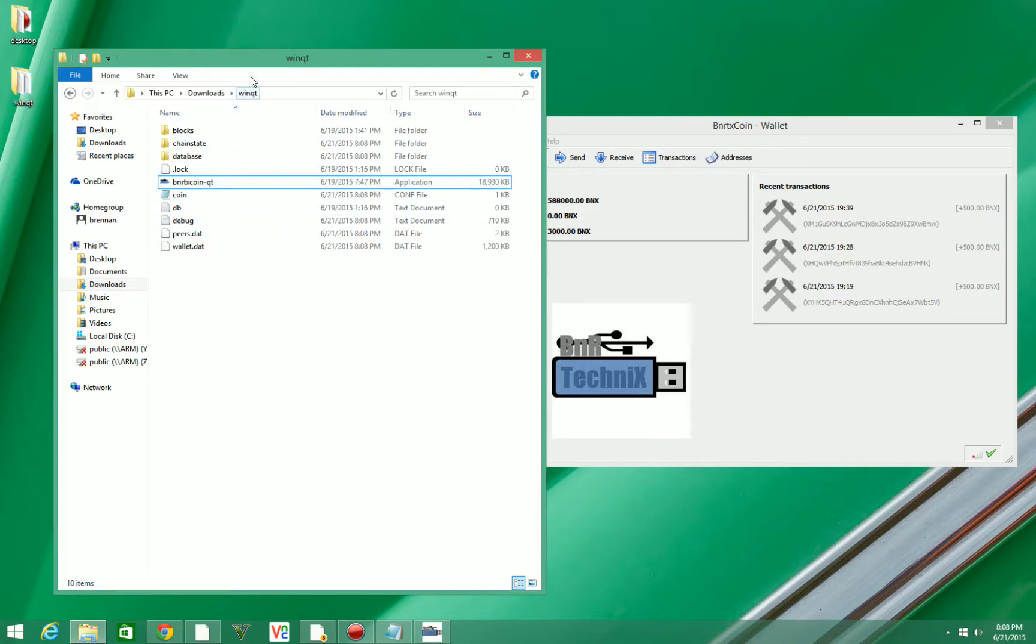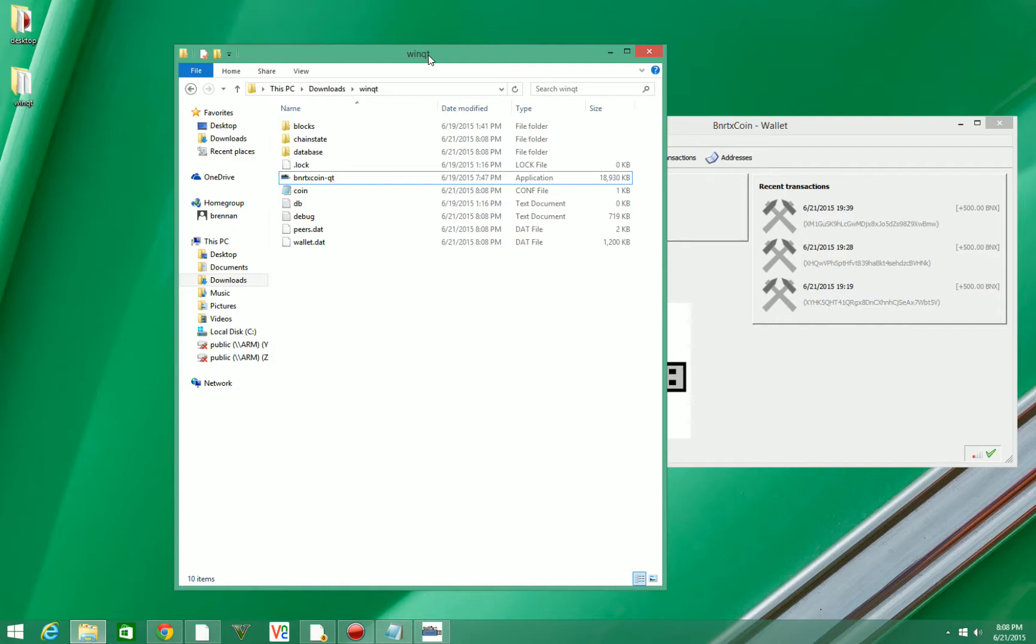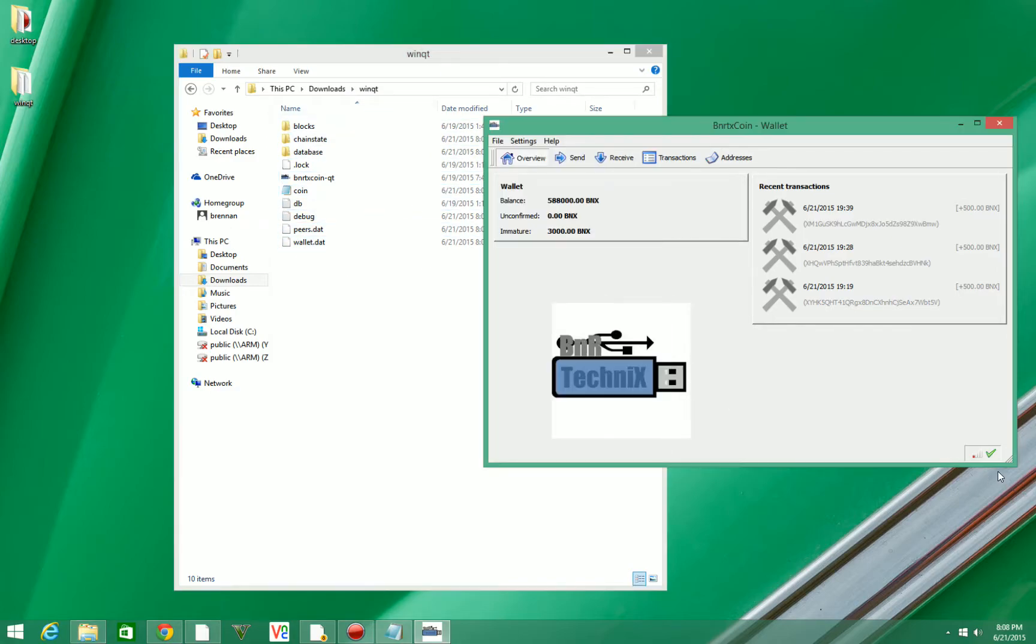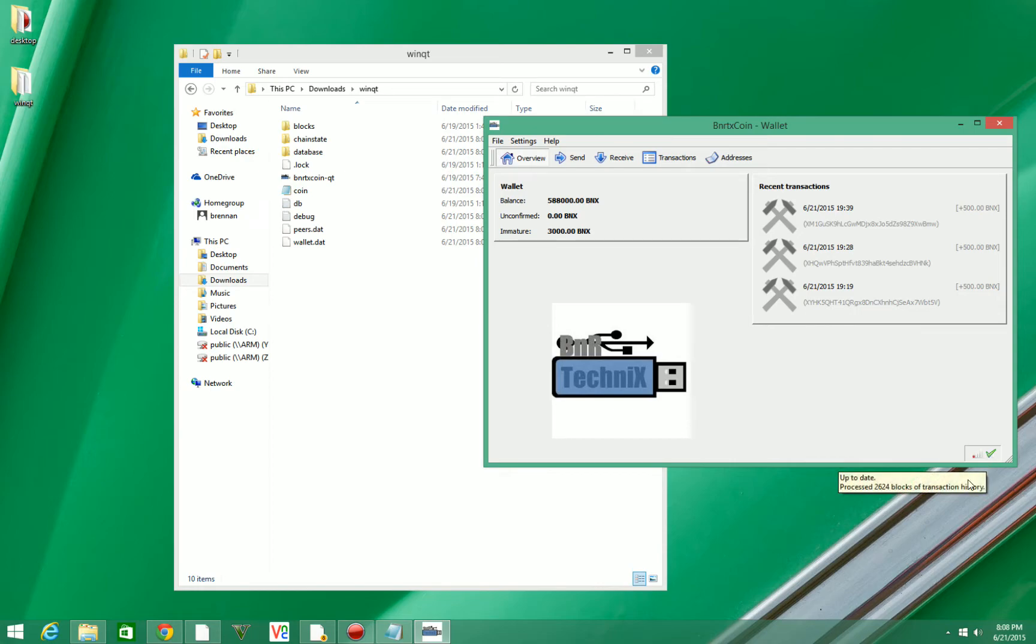The first thing you want to do is go to your winqt file that you downloaded here and it should look something like this. You're going to want to make sure it's synced up and it has a green check mark down here.